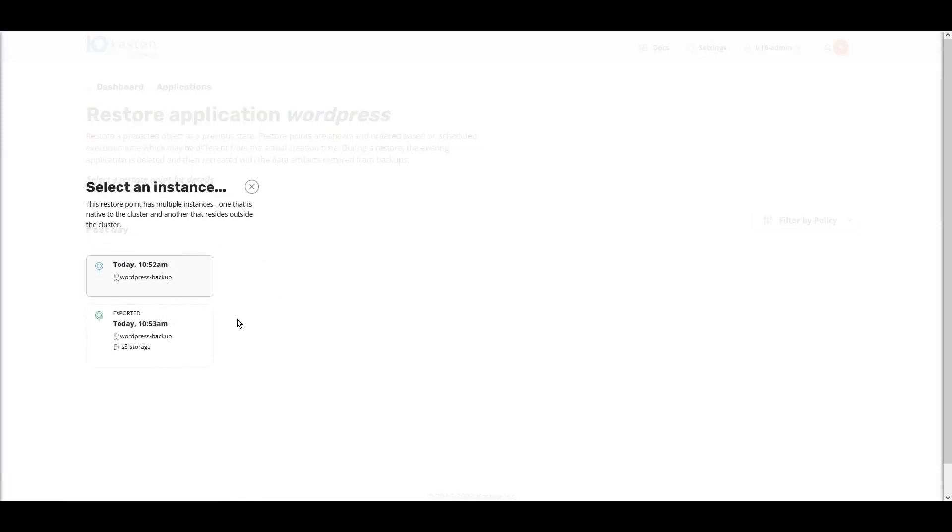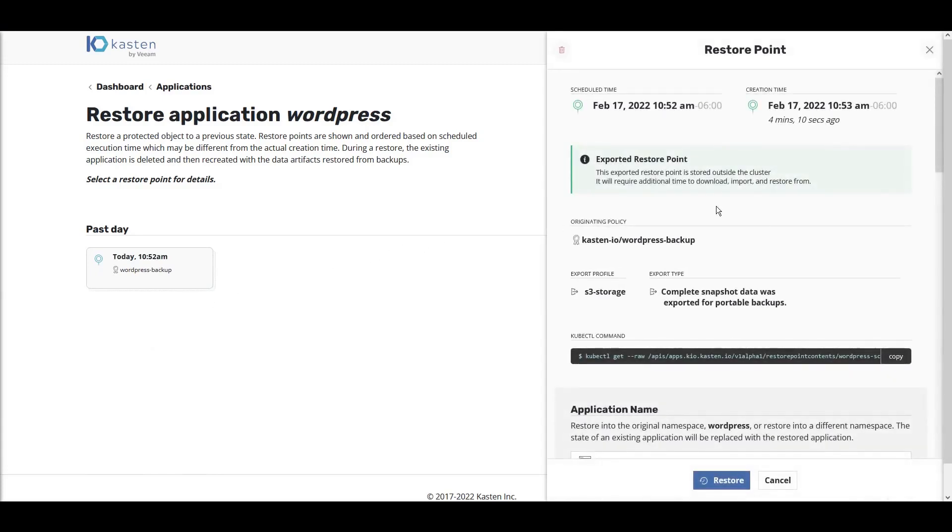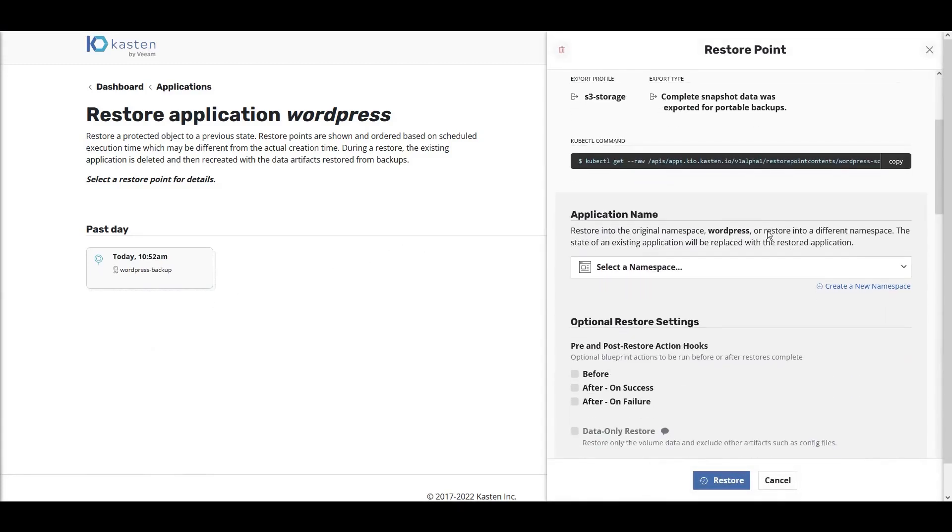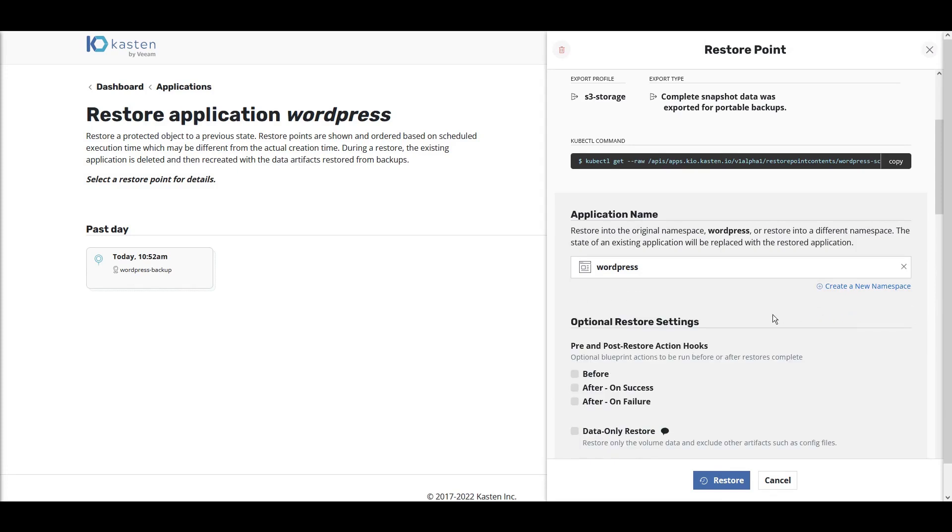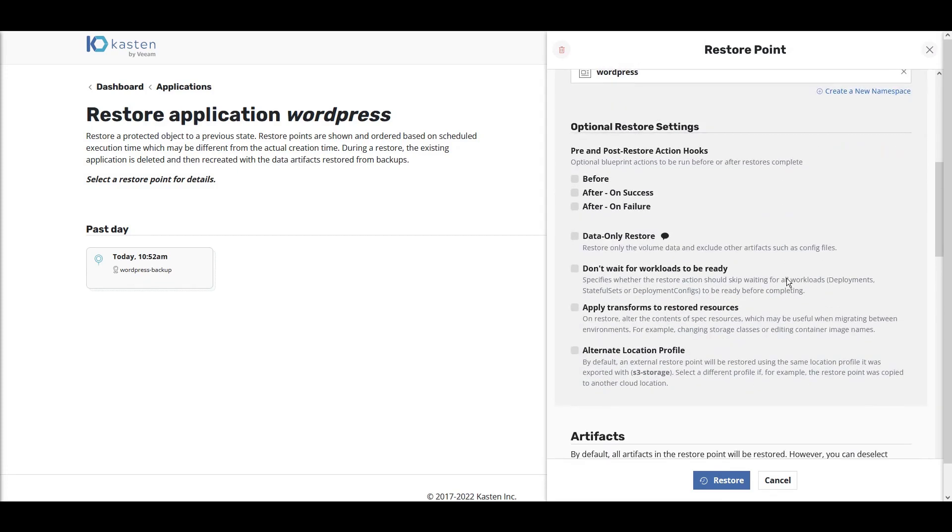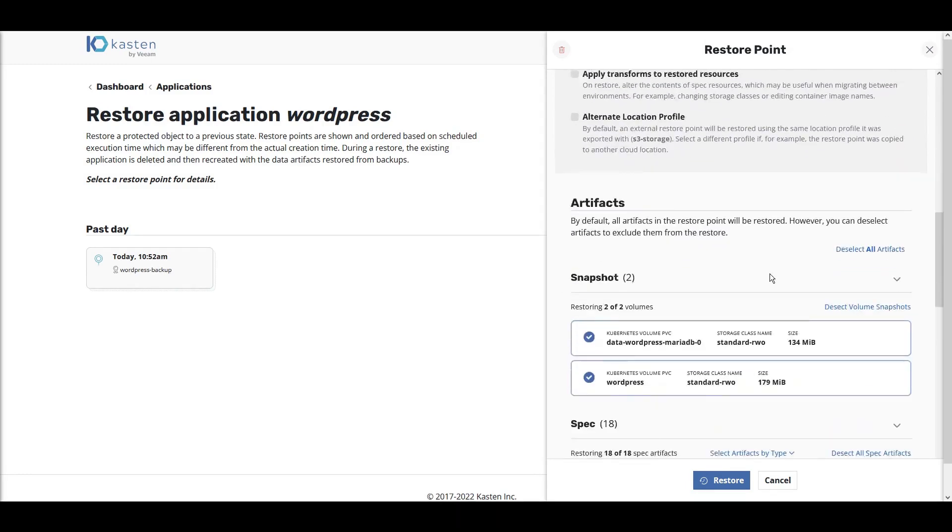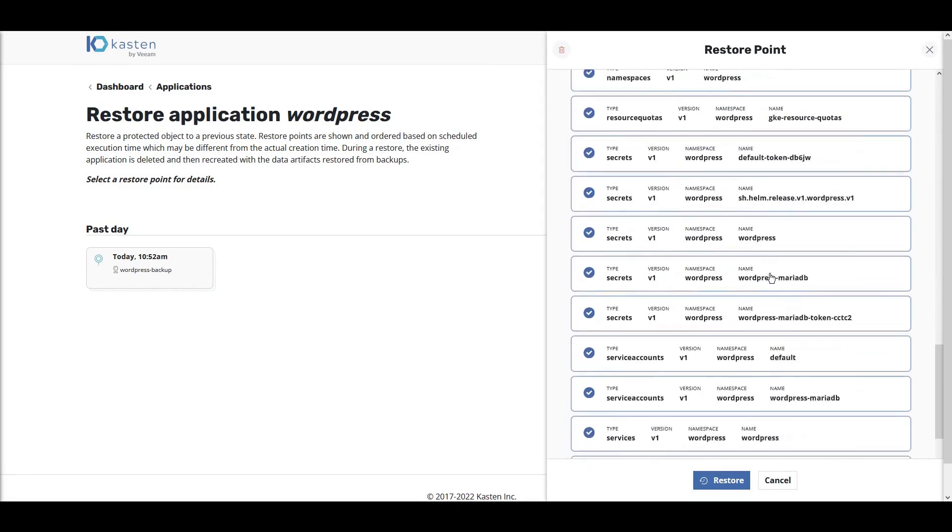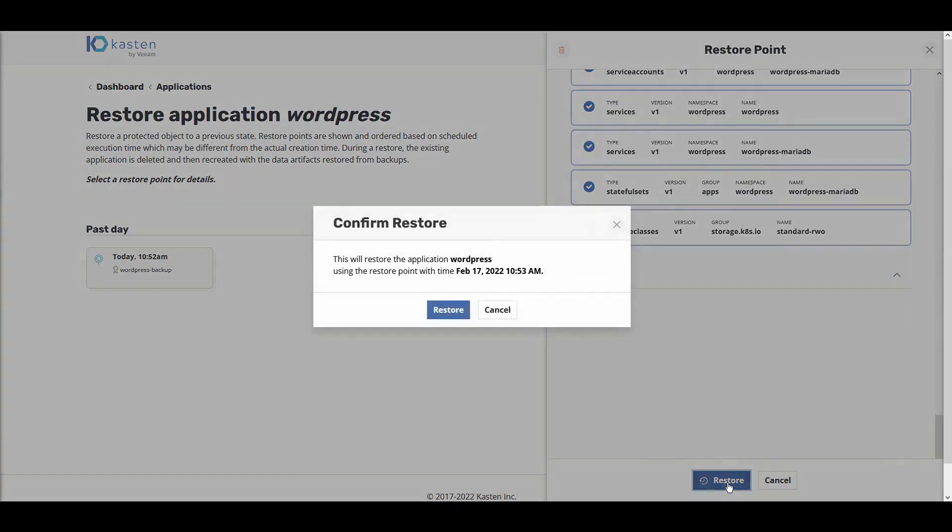From the Removed Applications list, we can now see the recovery points for WordPress. Choose a recovery point. Recreate the namespace. Select your options for recovery and click Restore.